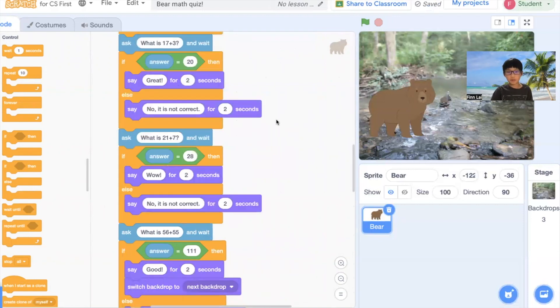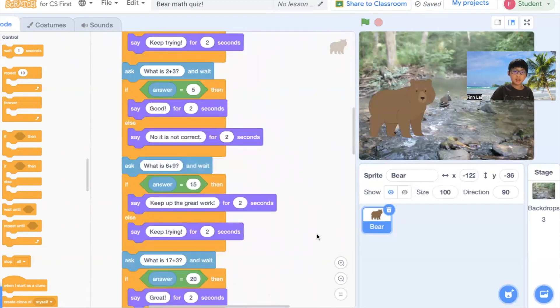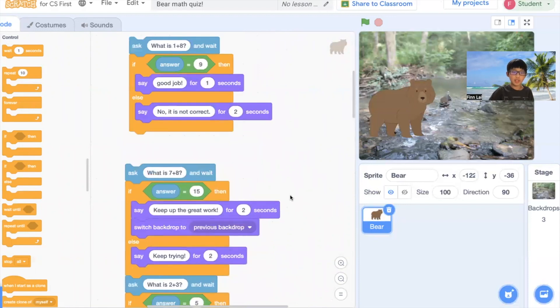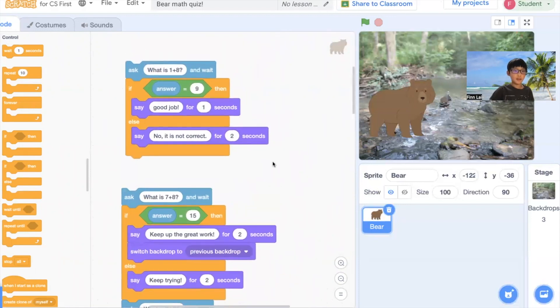Like if you type that, it's going to say no, it's not correct. So that's a big bug. Thank you for watching.